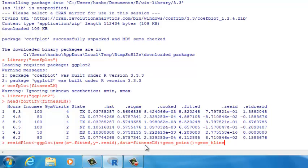H line represents a horizontal line. After geom_hline, type a set of parentheses, and between the parentheses type yintercept equals to zero. This means on the y-axis, we select y equals to zero and from that point draw a horizontal line. This is how you draw the zero line in the residual plot.